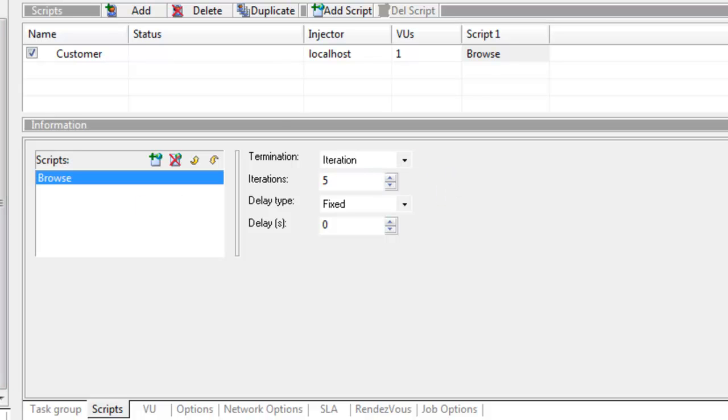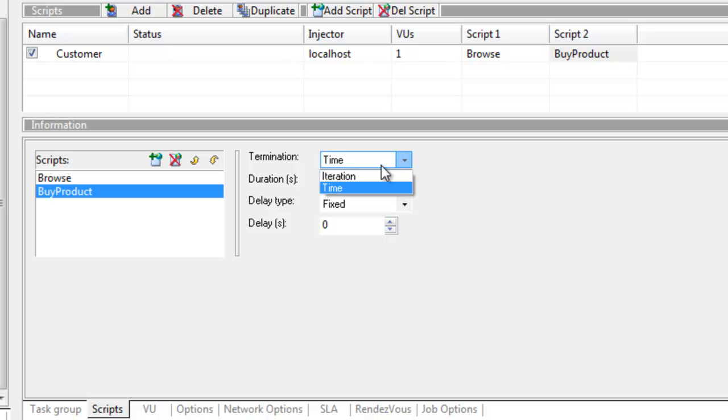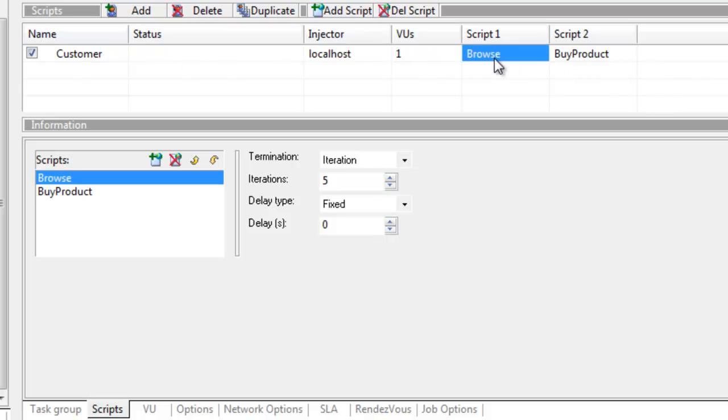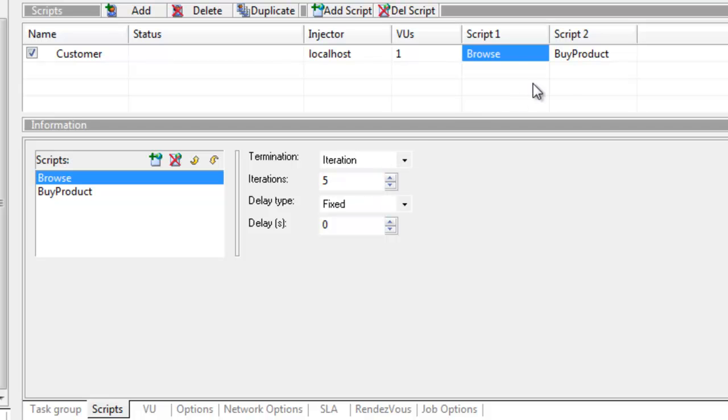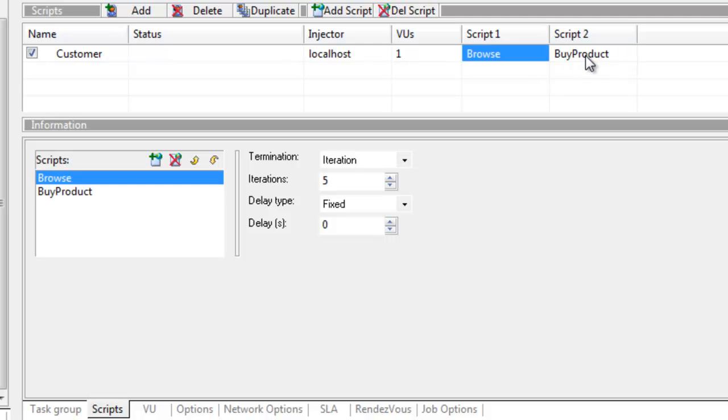I'll drag and drop the buy product script into the same task group. This is again set to 900 seconds, let's set this to iteration and we're just going to have one. So the customer comes in and does 5 iterations of the browse script. Once it's found the product it goes to buy product where it logs in, adds the thing to the basket, pays for it and checks out. That's our customer scenario.